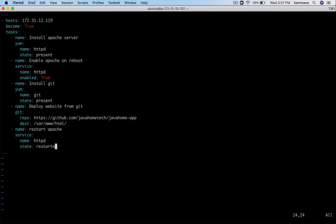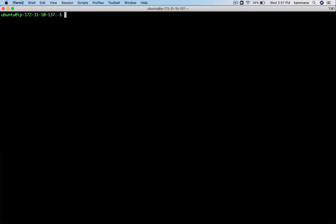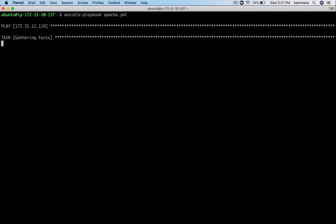We are pretty much done writing the Ansible playbook - now it is time to execute. An Ansible playbook is a YAML document where we describe all the details about what needs to be configured on managed nodes. The command is ansible-playbook followed by the playbook name. The other details are mentioned inside the playbook.